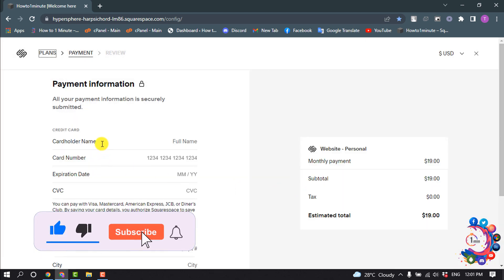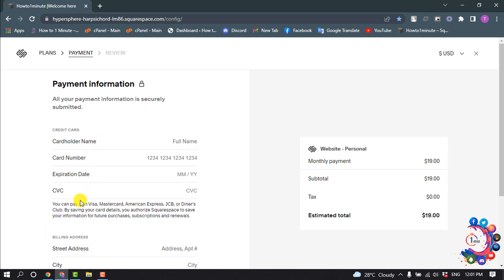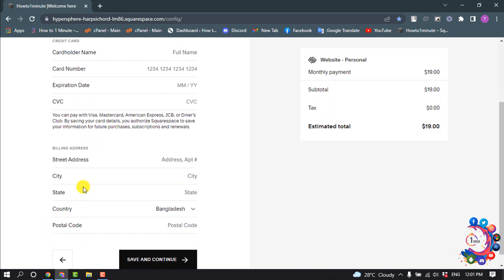And now you have to enter your card details here: card number, expiration date, CVC. So fill up this form.